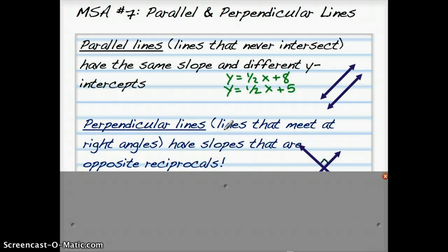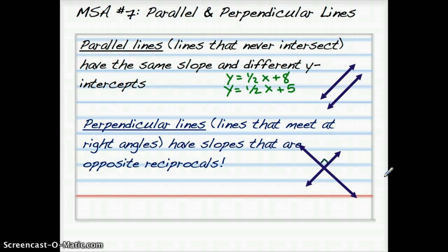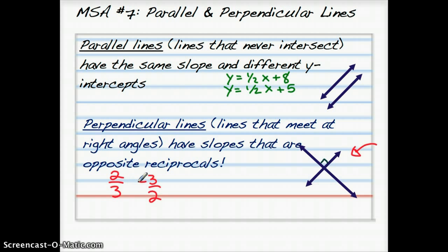Perpendicular lines are lines that meet at right angles — 90-degree angles. They always have slopes that are opposite reciprocals. So they meet at right angles. Opposite reciprocals are reciprocals of each other — if you write one as a fraction, the other one flips, like 2/3 and 3/2. But for opposite reciprocals, one is positive and the other is negative: so it might be 2/3 and negative 3/2, or negative 2/3 and positive 3/2.